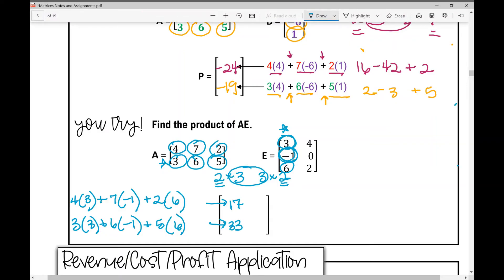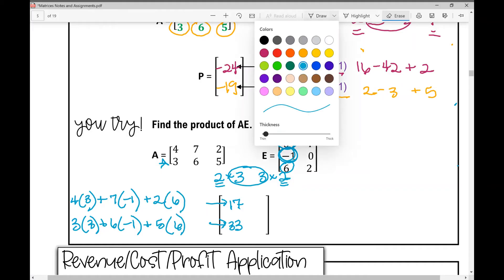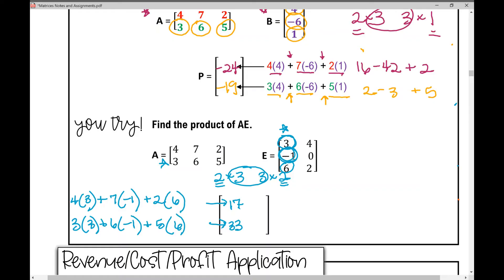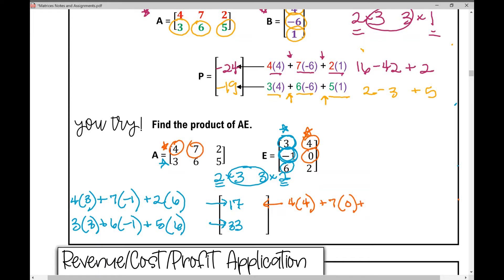Now moving on to the second column, going back to our first row: 4 times 4 plus 7 times 0 plus 2 times 2. When we find those products and then their sum, we get 20.